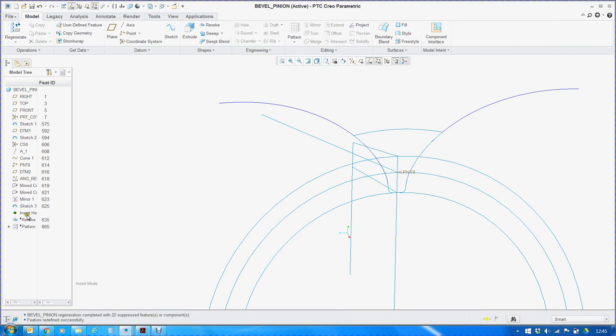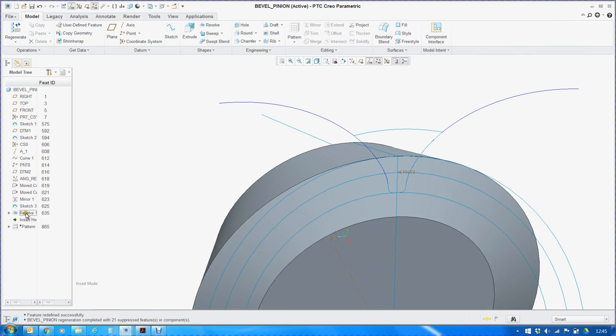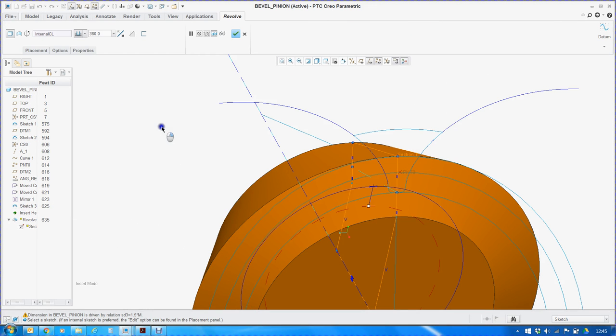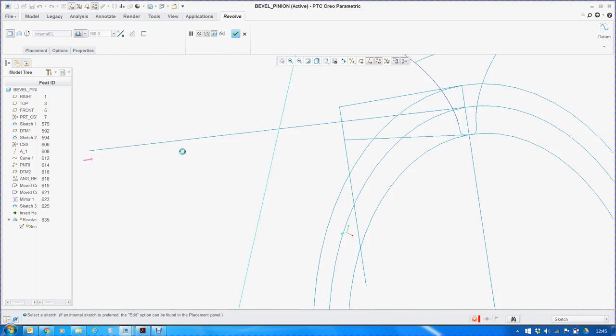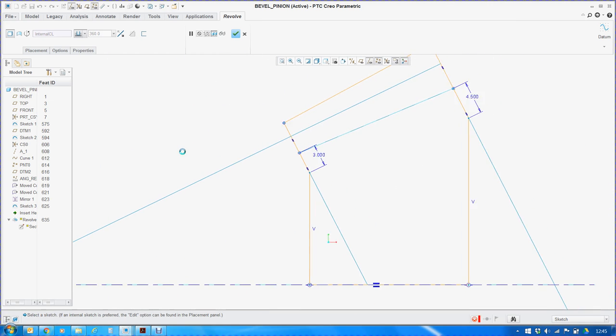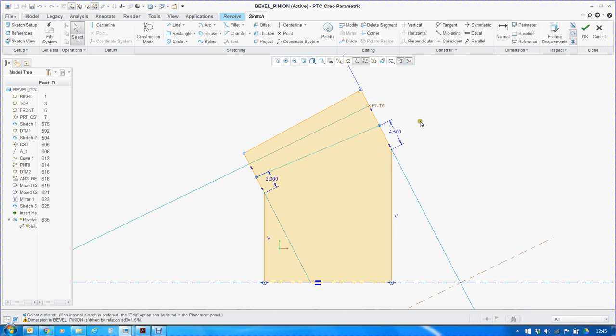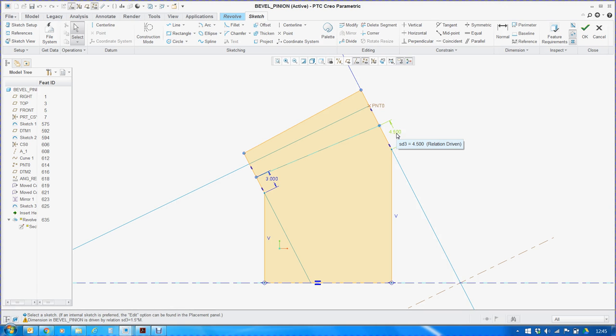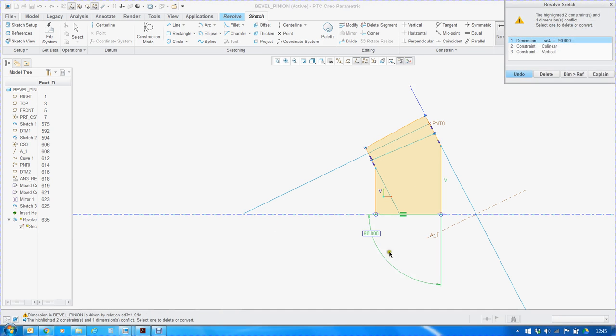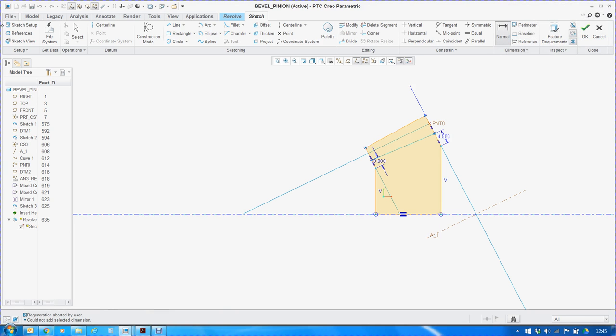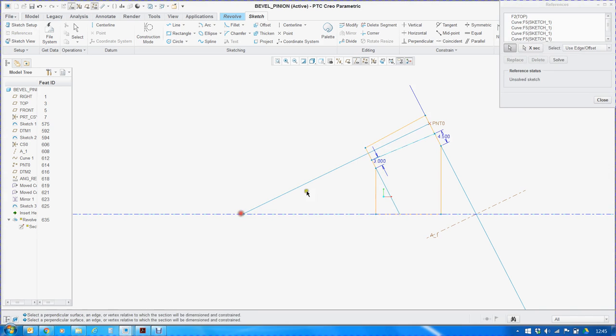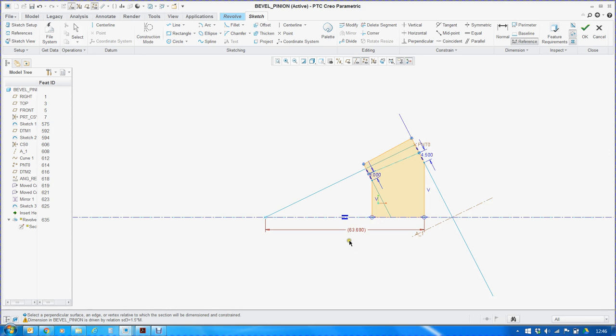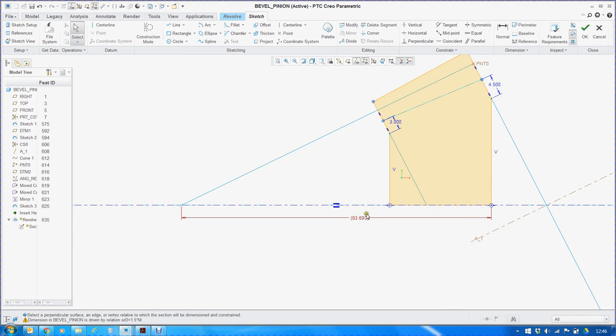Now, the next thing is we shall create a revolve feature using the sketch what we had drawn earlier. Here I have given these two dimensions approximately. This is equal to one times the module and this is equal to one and a half times the module. This is not a standard formula to be copied. This is only my convenience. Actually, the dimension what should be defined is this dimension. This is known as the reference assembly dimension. This dimension should be defined because this is the dimension with which the assembly of bevel gears are done. But I am just ignoring at this point of time.